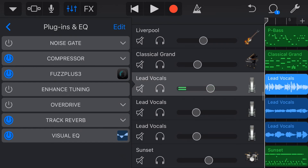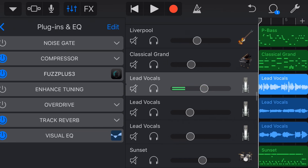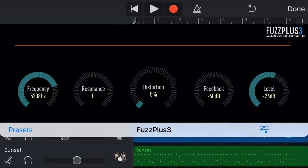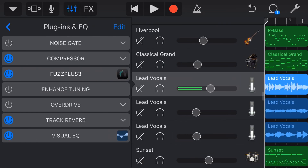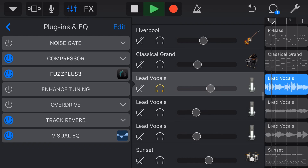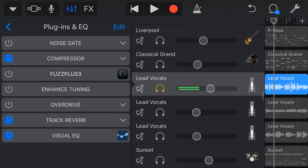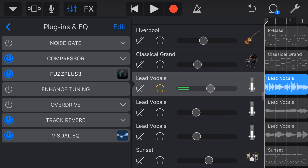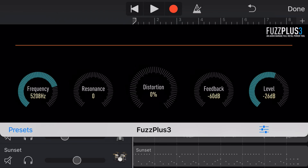A pre-warning: Fuzz Plus 3 does crash GarageBand a little more than most plugins. To avoid this, before hitting play, tap the icon and drop the distortion, level, and frequency down. Never dial it in as aggressively as the default. Turn it off entirely, hit play to make sure it's working by soloing the track, then turn Fuzz Plus 3 on and gently dial up a little distortion, feedback, and level to give the vocal some edge.